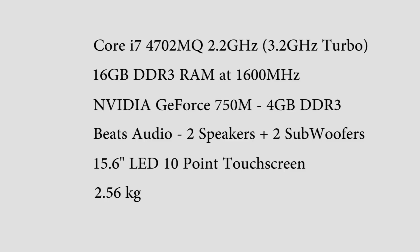It weighs 2.56kg, so it's not too heavy. I think it's average for a decent, good quality build laptop. It's supplied with a 120W AC power adapter and comes with a 1.5TB Samsung Momentus hard drive at 5,400 RPM.